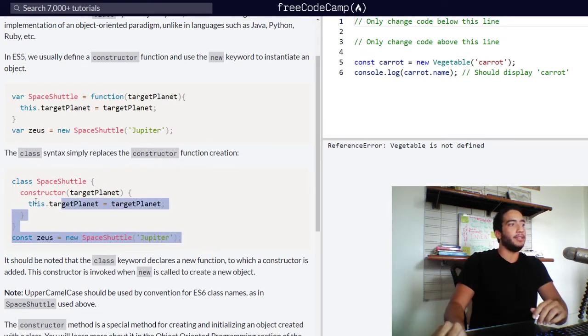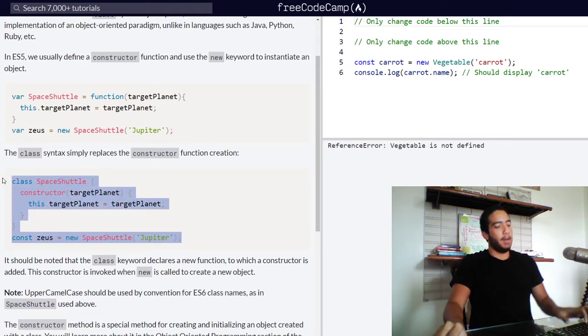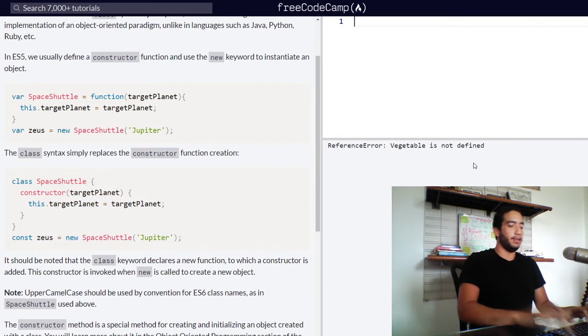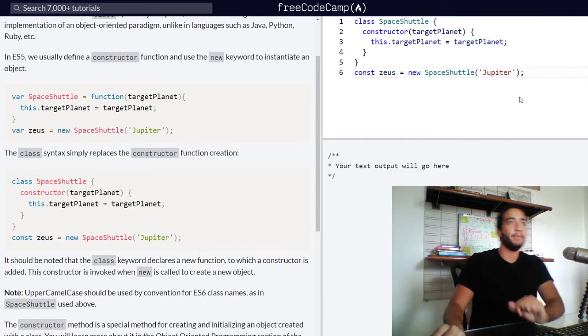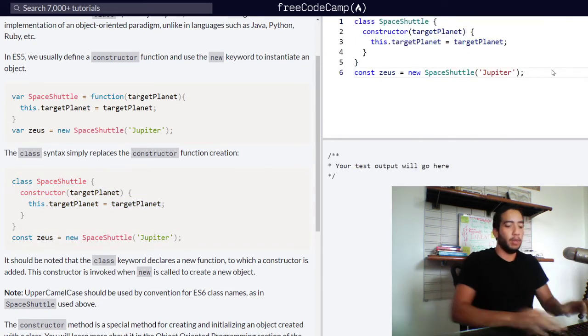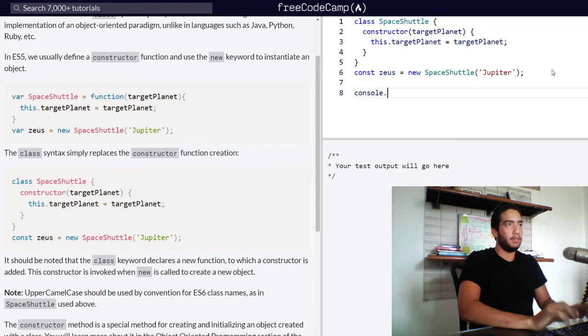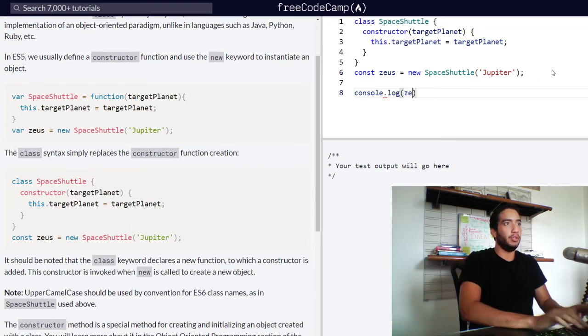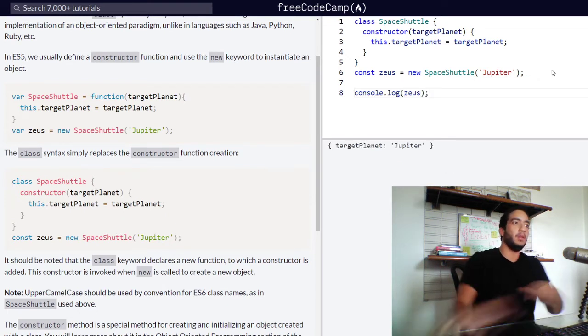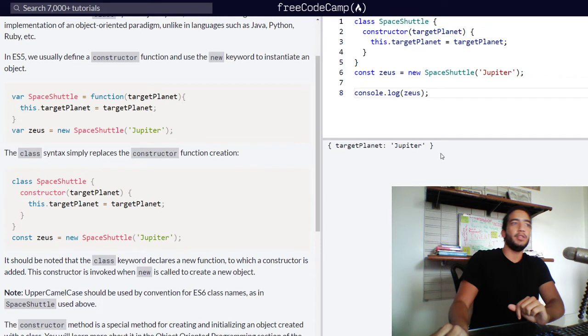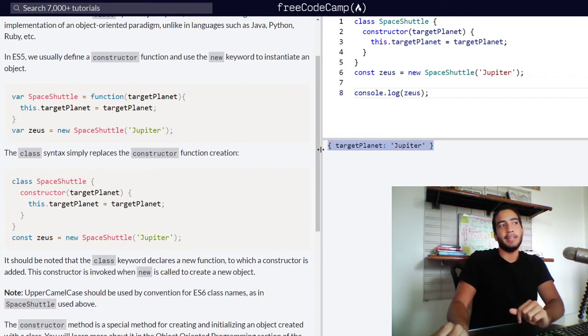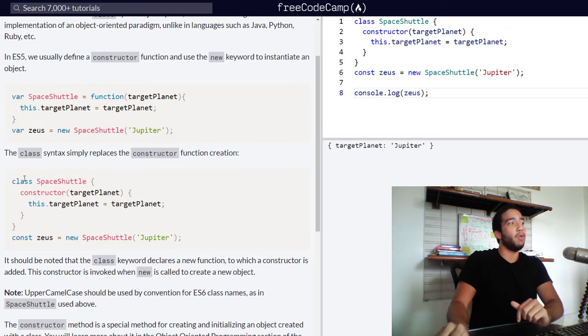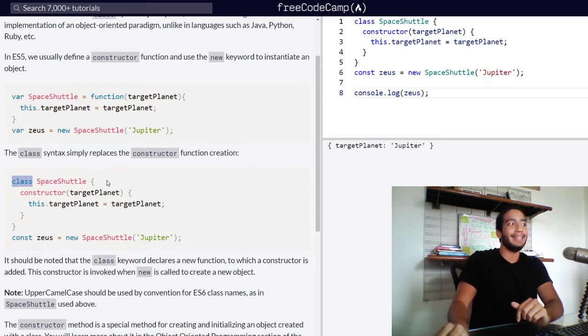And as you can see, let's copy and paste this code into the code editor right now. When we log Zeus into the console, you can see that we got the exact same thing. So they're just teaching us a new way to do the exact same thing as before by using the class keyword, the class syntax.